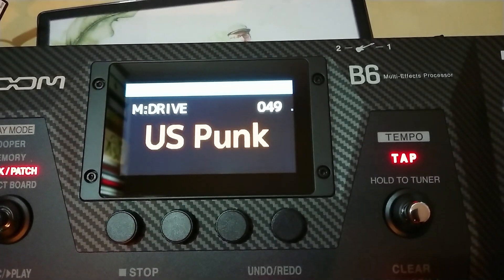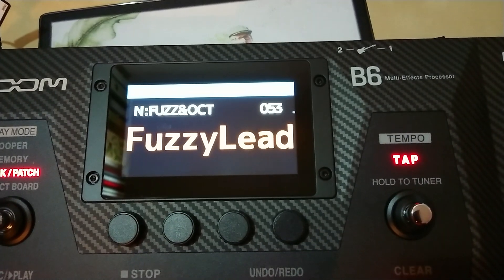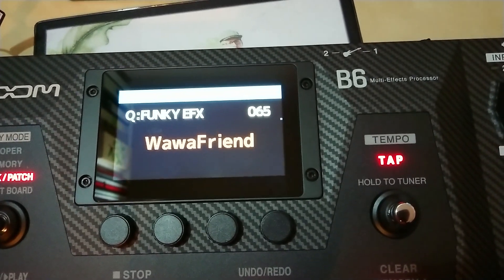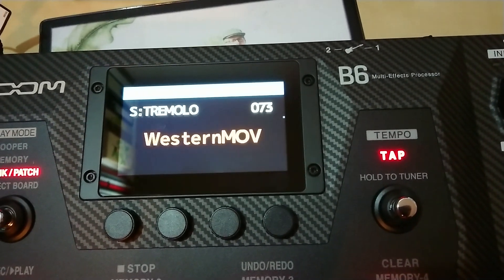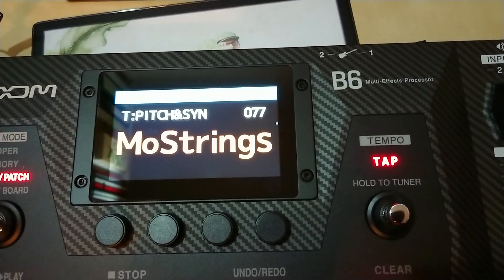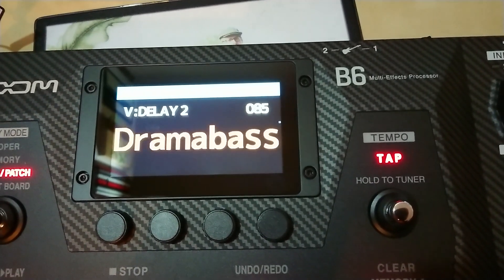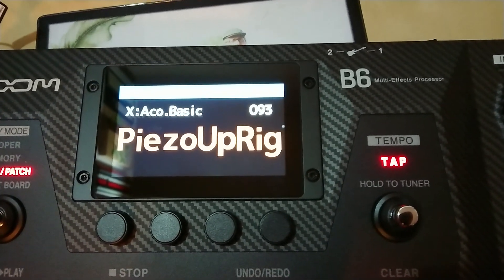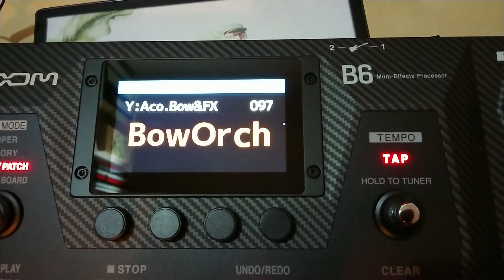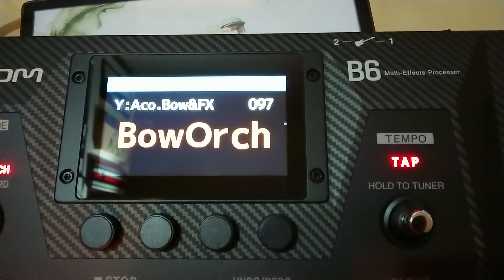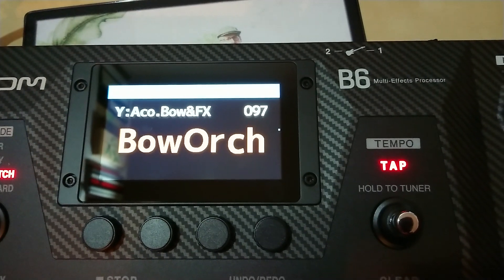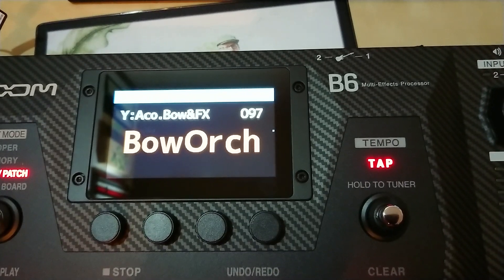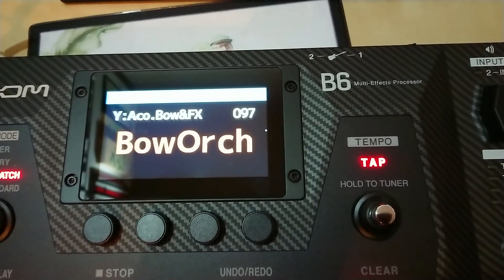The categories include drive, fuzz, octaver, filter, wah, funk effects, modulation, tremolo, pitch, synth, delay 1, delay 2, SFX, and acoustic. I guess 'bow and FX' is what that means. We will have to explore those further.